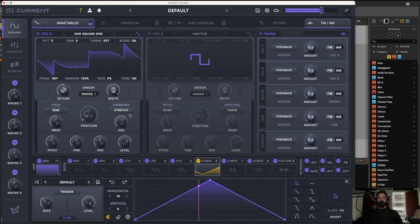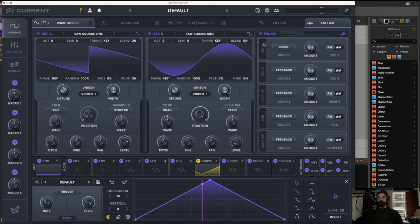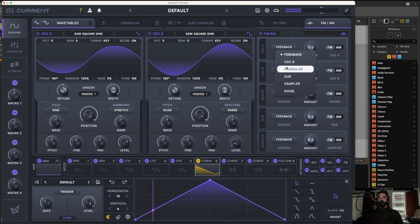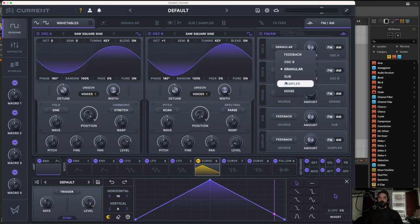In the FM section we have a bunch of different options for cross-oscillator interactions. For oscillator A we can feed back on itself, do FM from oscillator B, or amplitude modulation. We can also do FM from the granulator, the sub, the sampler, and the noise. So we have that for all of them.